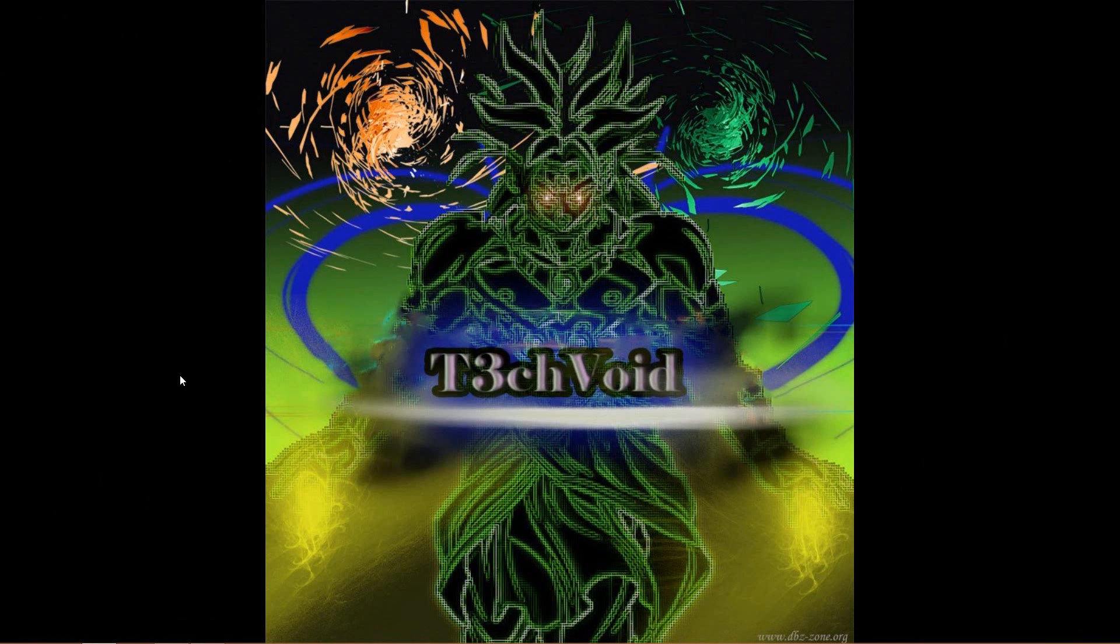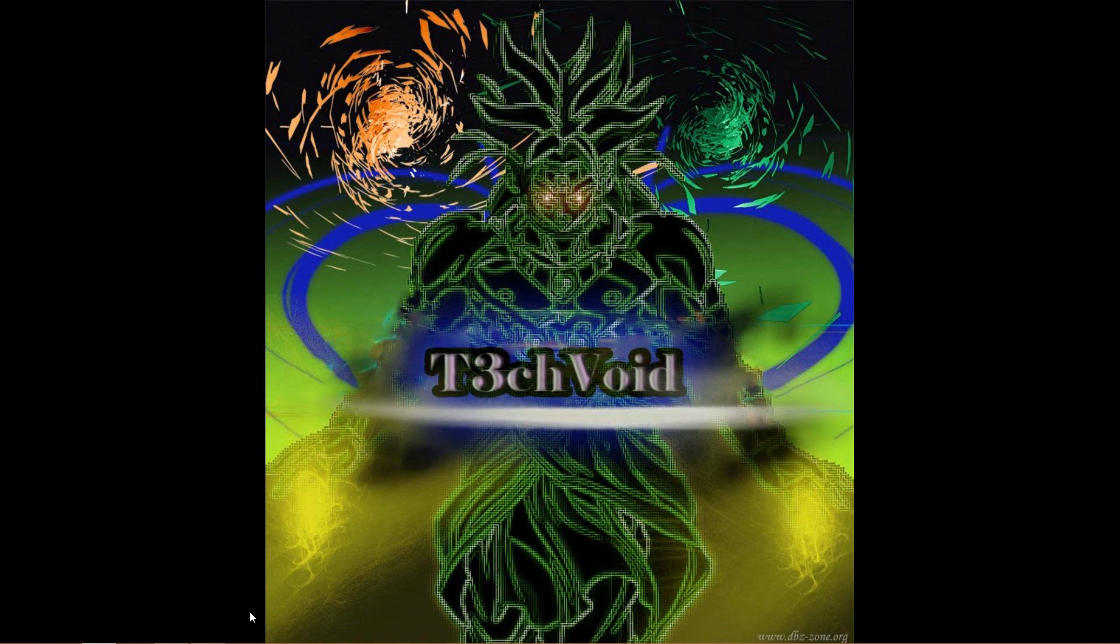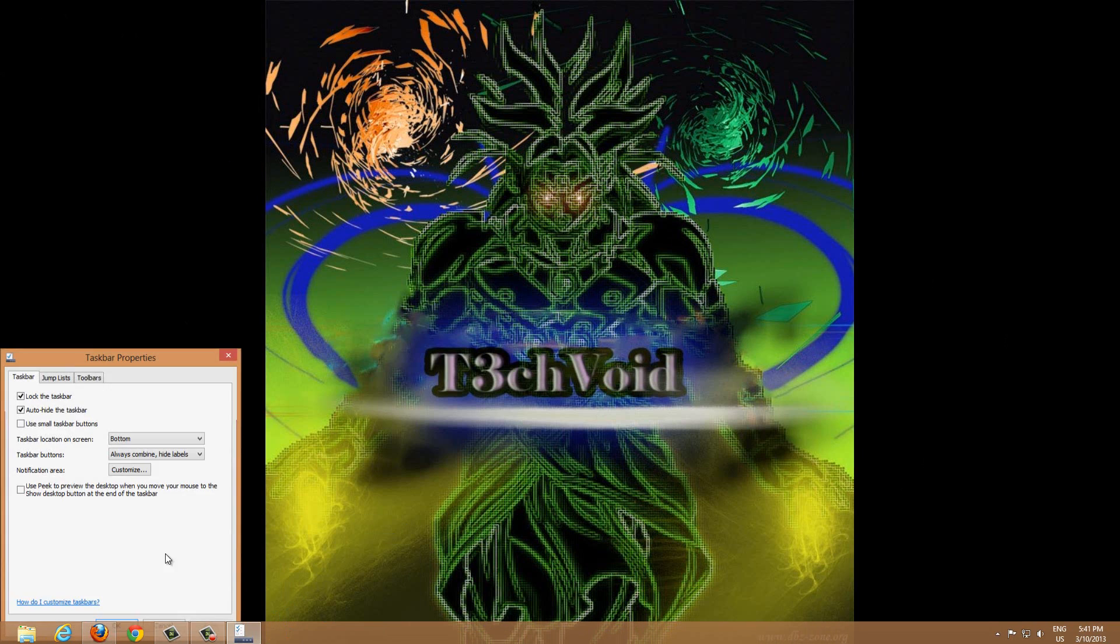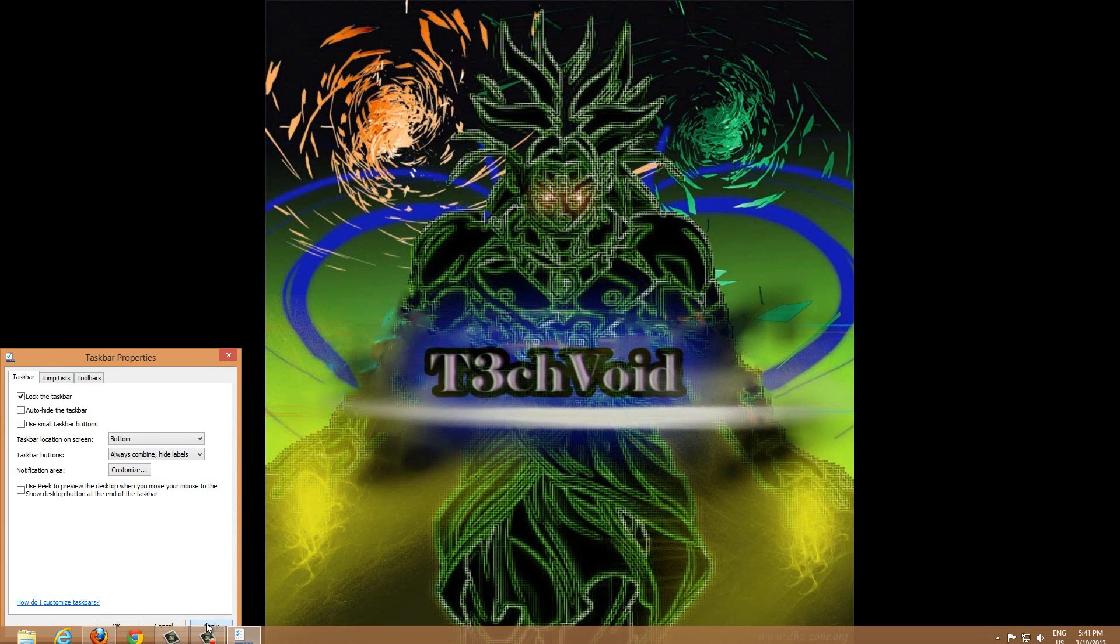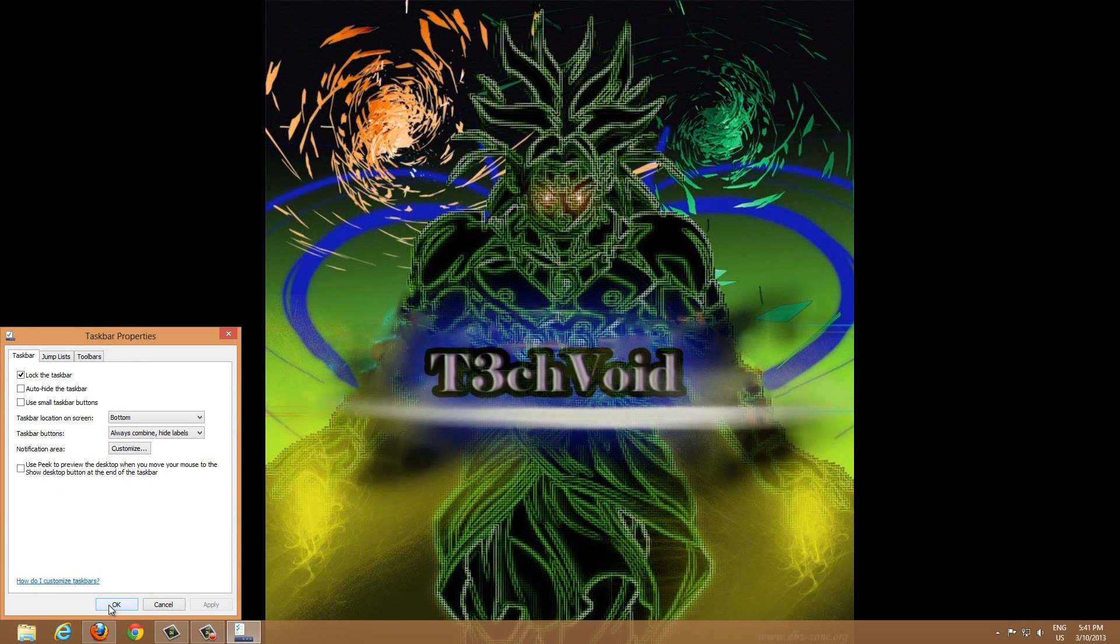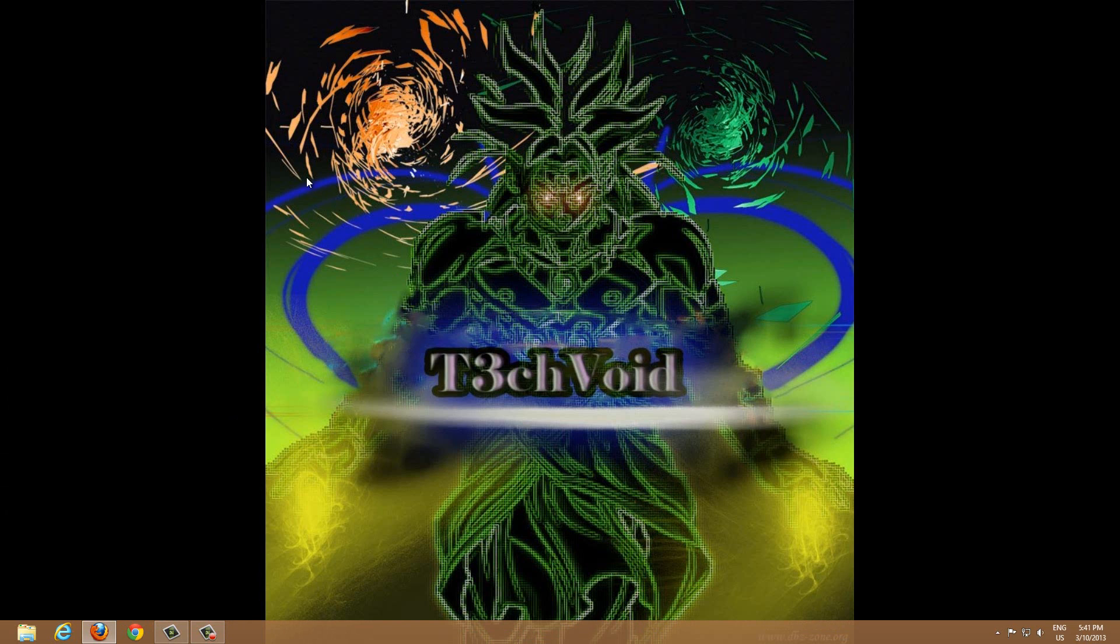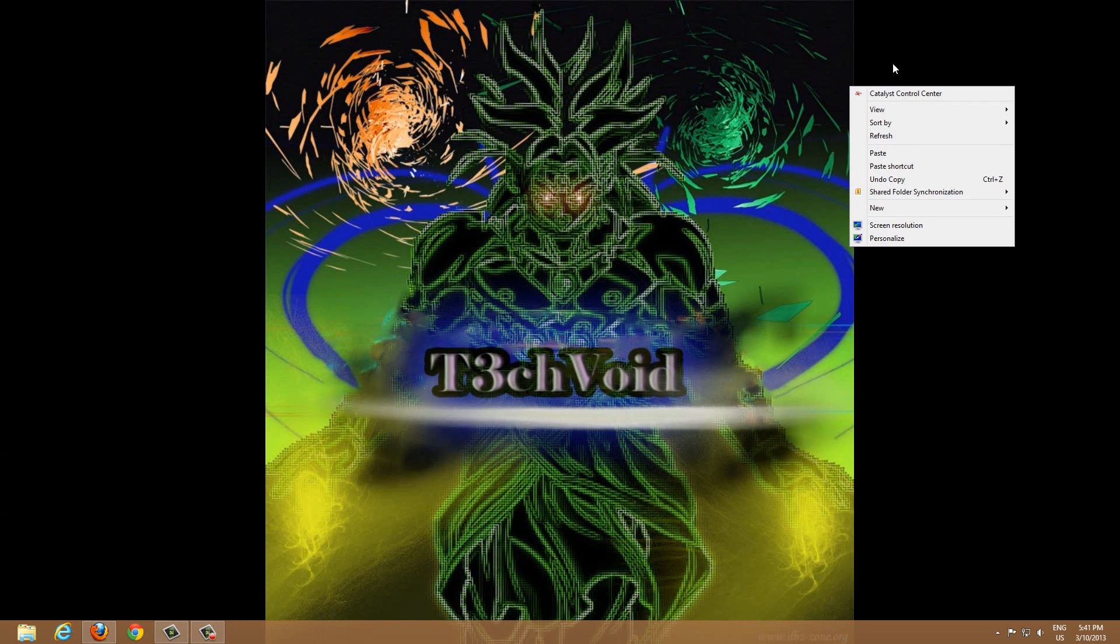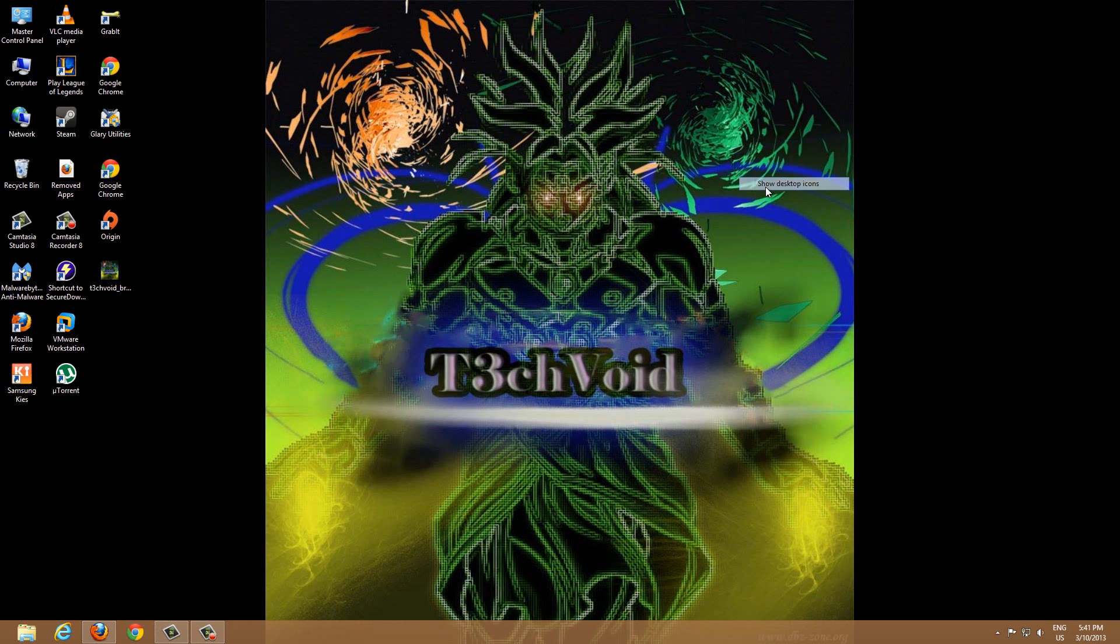To bring everything back again, you pretty much undo the steps you did. You can go to your taskbar Properties and uncheck 'Auto-hide the taskbar,' hit Apply, and you'll see the taskbar came back up. And to show your icons, you can right-click anywhere on your screen, go to View, and check 'Show desktop icons' again, and you'll see everything returns the way it was before.